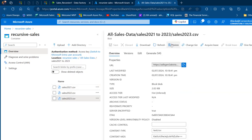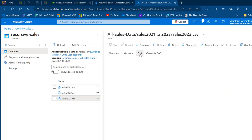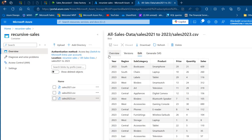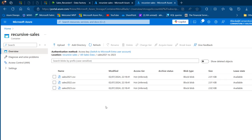Let's just see the content of the sales_2023.csv. Click on that, I'm going to come to edit and click on preview. We have seven columns: year, region, subcategory, product, price, quantity, and sales. I'm going to go ahead and close that.